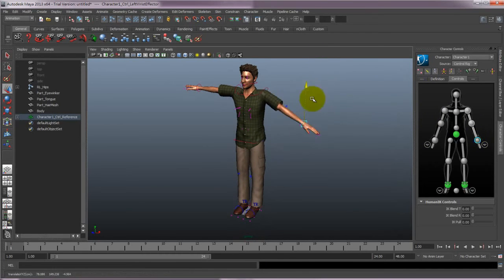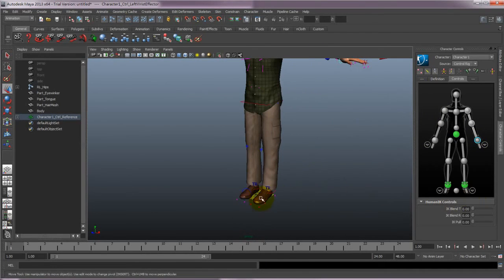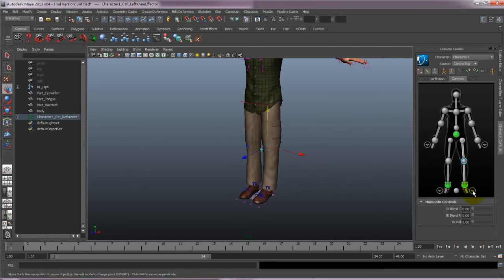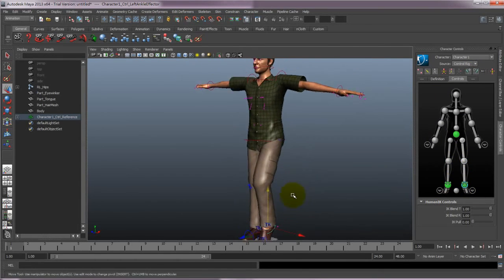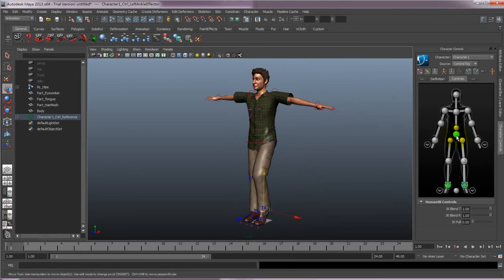And that's all there is to it. Now you'll be able to use the Control Rig to animate your character in Maya. It's as easy as that to take any iClone G5 standard and non-standard characters into Maya.